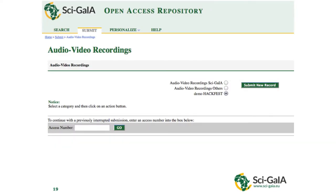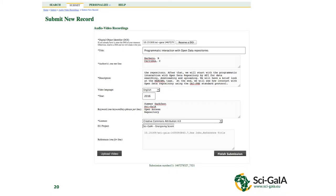In the same way, you can upload a new audio/video recording by selecting the category demo hackfest. This is the form that you have to fill in. You have to insert the DOI — if the resource already has one you insert it; otherwise you have to insert the title, the description, and so on. Clicking on upload video, you can select the video you want to upload. This operation will take more than a few minutes, so be patient. If all is okay, you can click on finish submission and the request is sent to the administrator. In about 24 hours you can retrieve the new video from the repository.